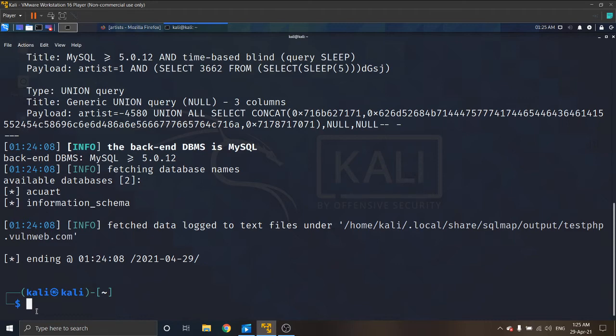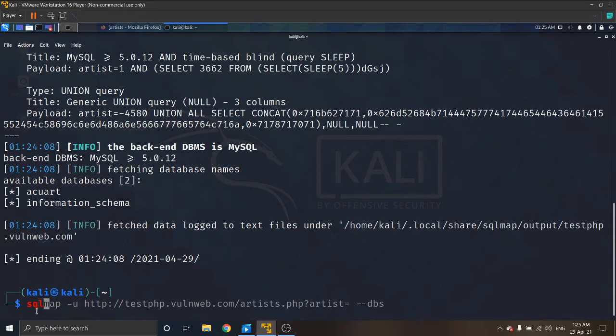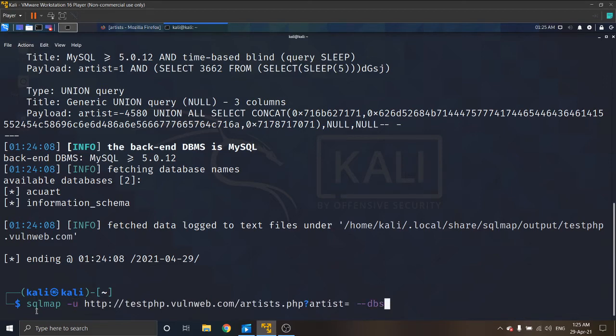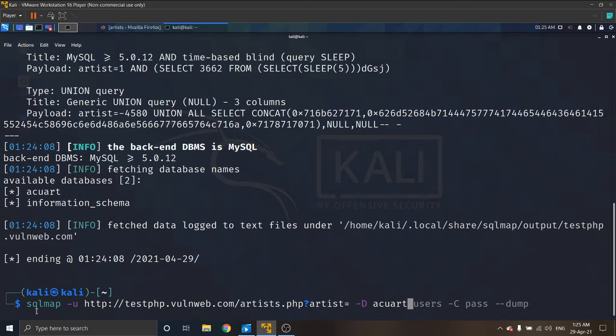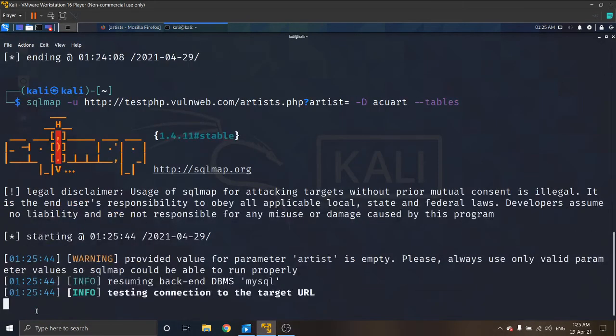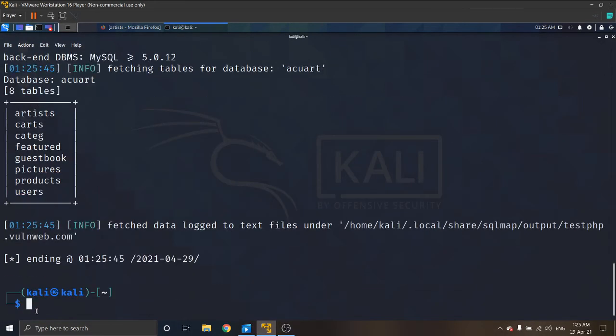SQLmap dash u that link, dash capital D the database name. We want to go with tables, so change the database name and dash dash tables. We got the tables. We want to find username and passwords.